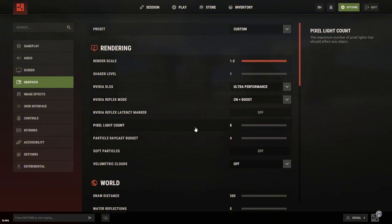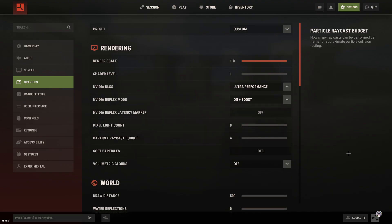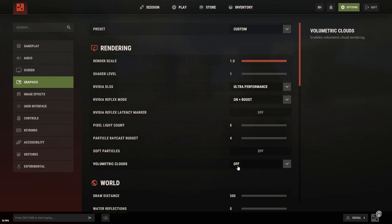Pixel lights and particle quality, turn them all the way down to 0. Soft particles off. And clouds also off, because they actually eat a noticeable amount of FPS.